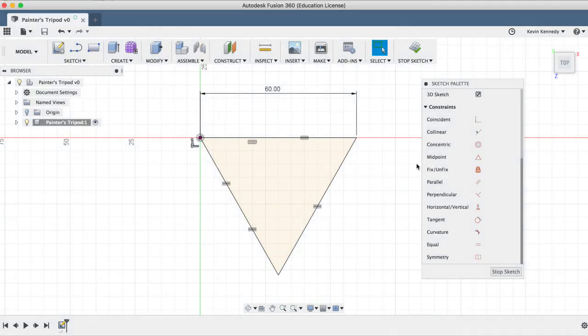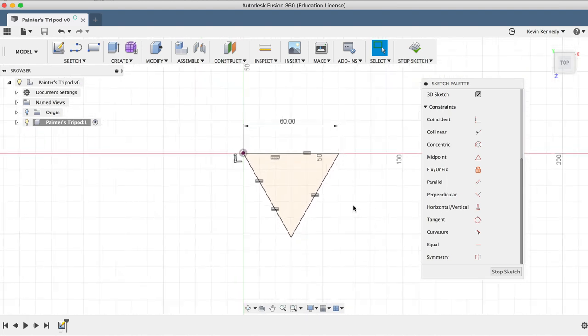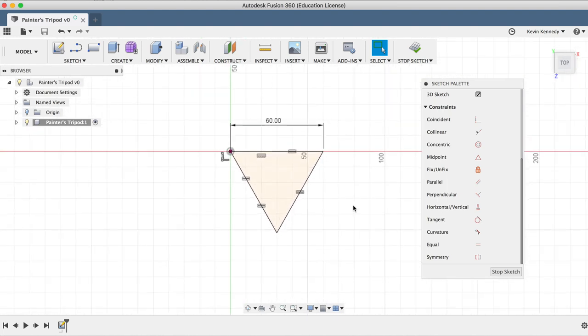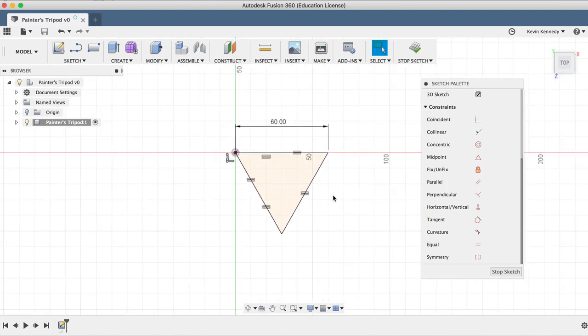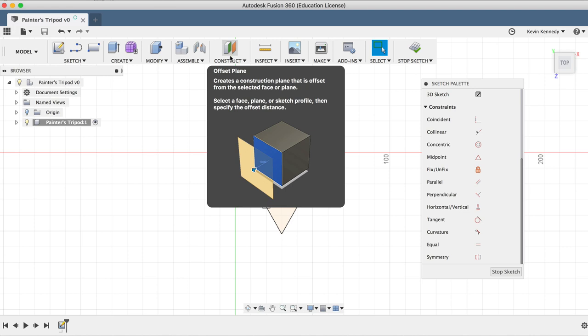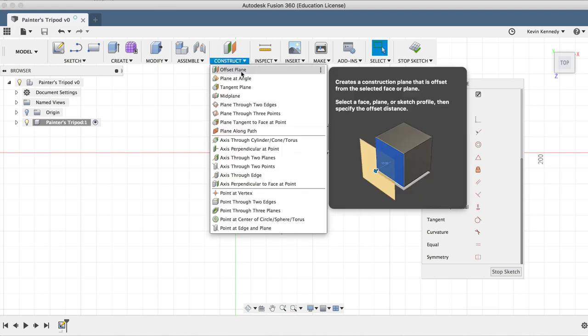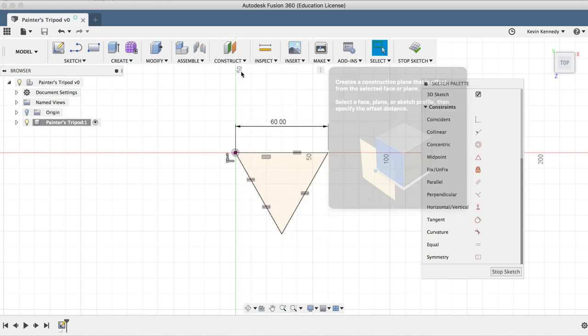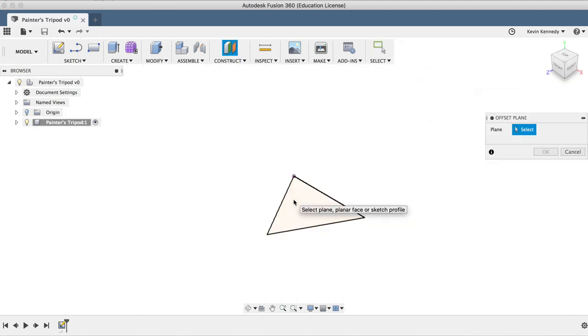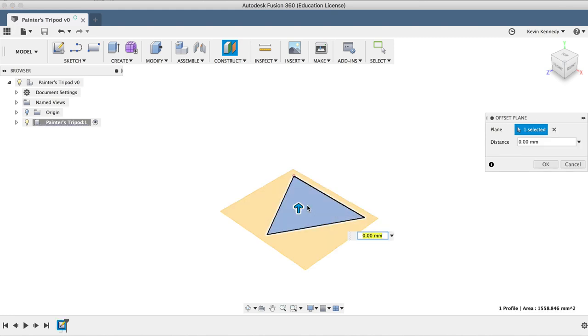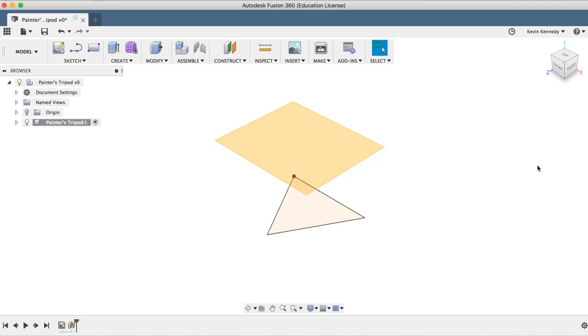Now we're going to create an offset construction plane in which we'll create a point on before we use the loft feature. I'll select the offset plane icon in my toolbar or from the construct drop-down list, and then I'll select on the triangle sketch. I'll type in 50 millimeters for the offset distance, and then I'll click OK.